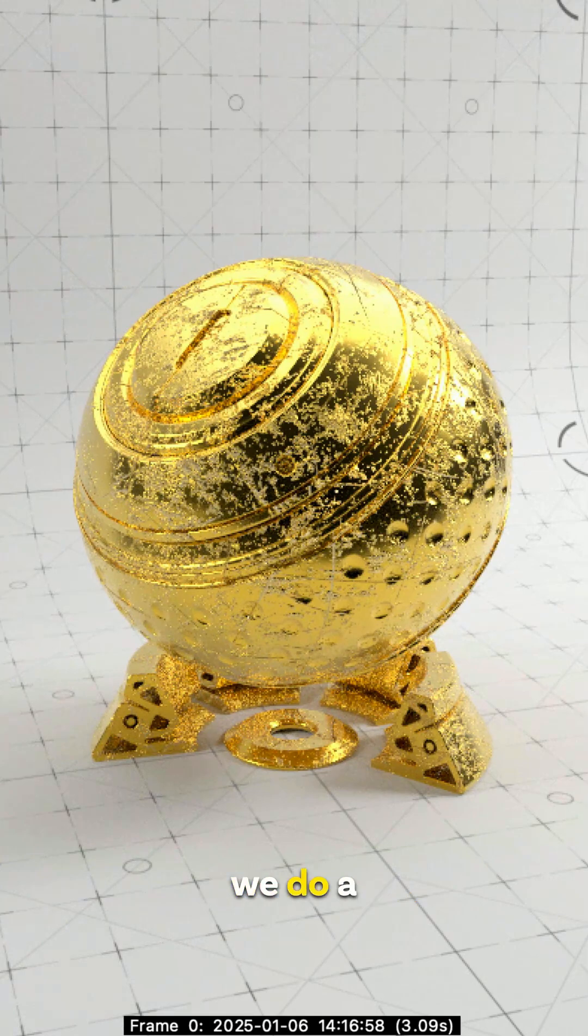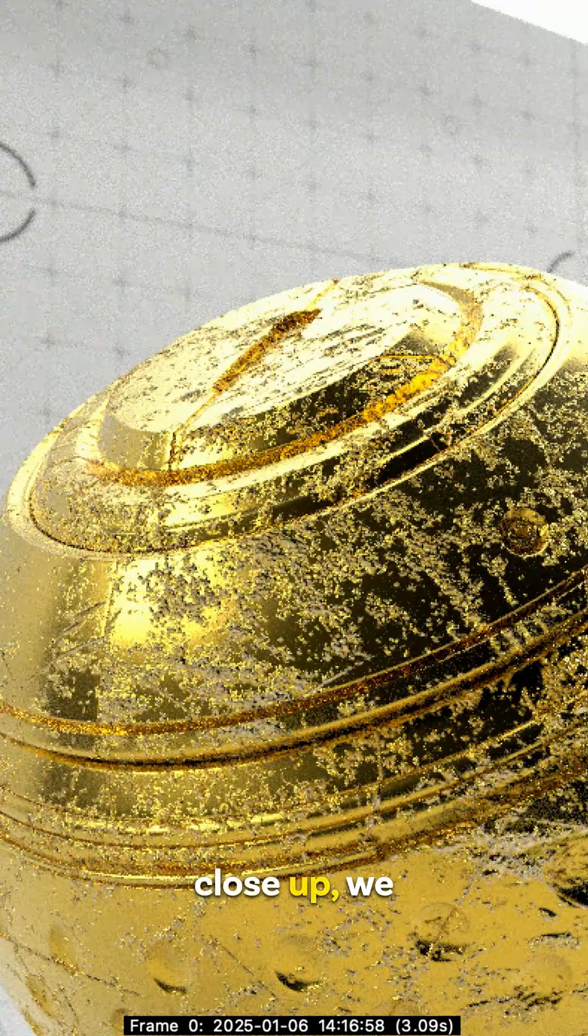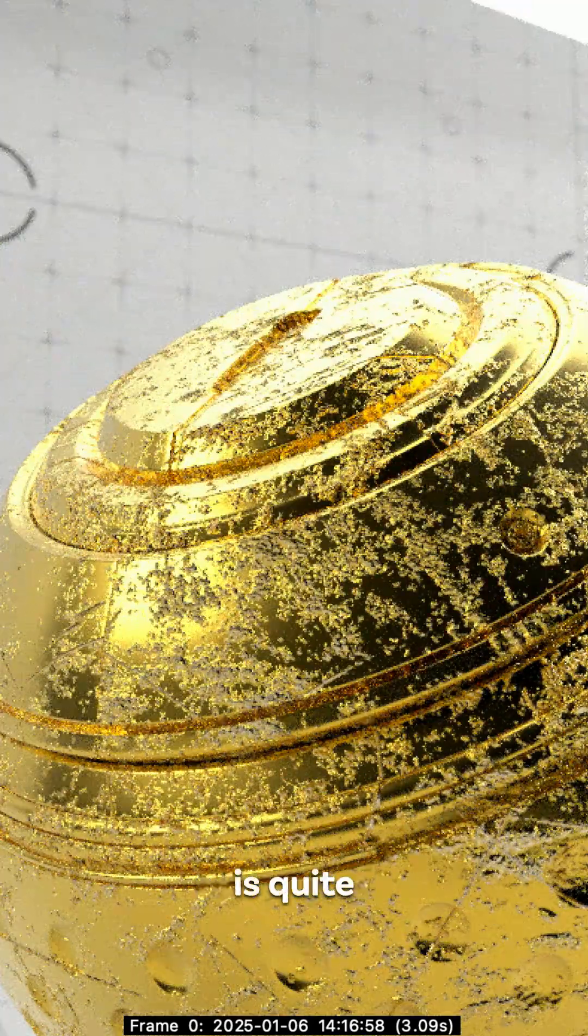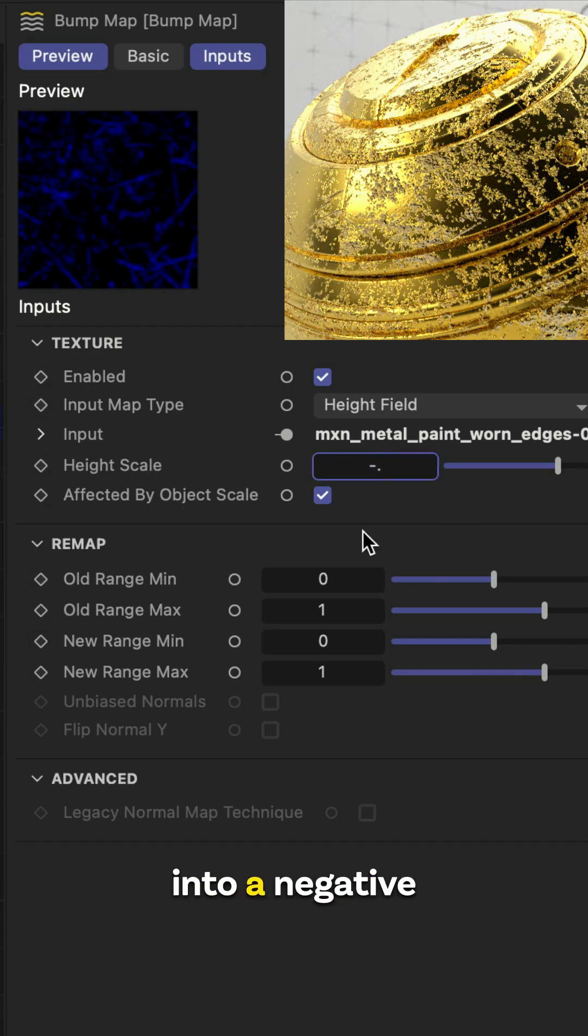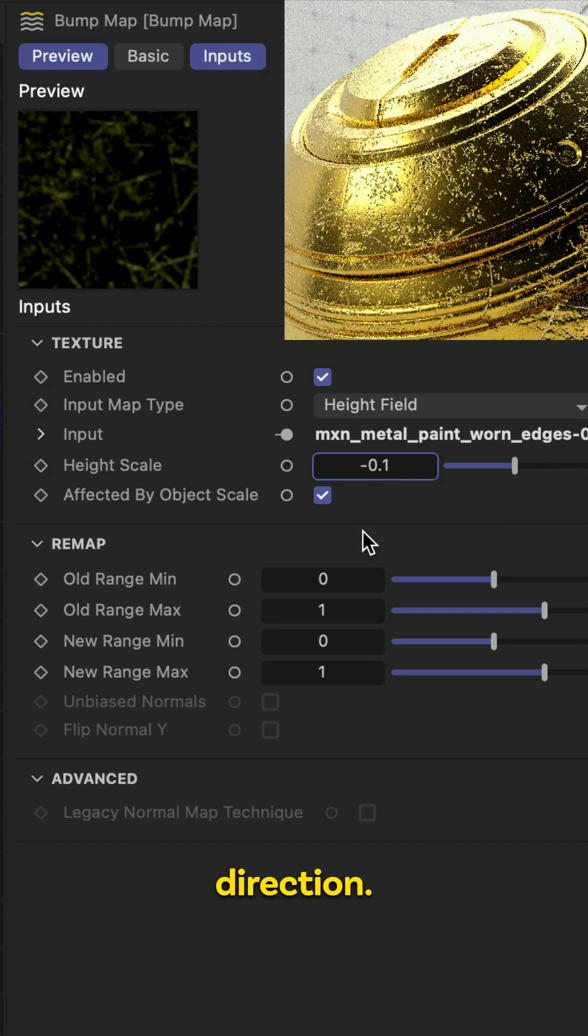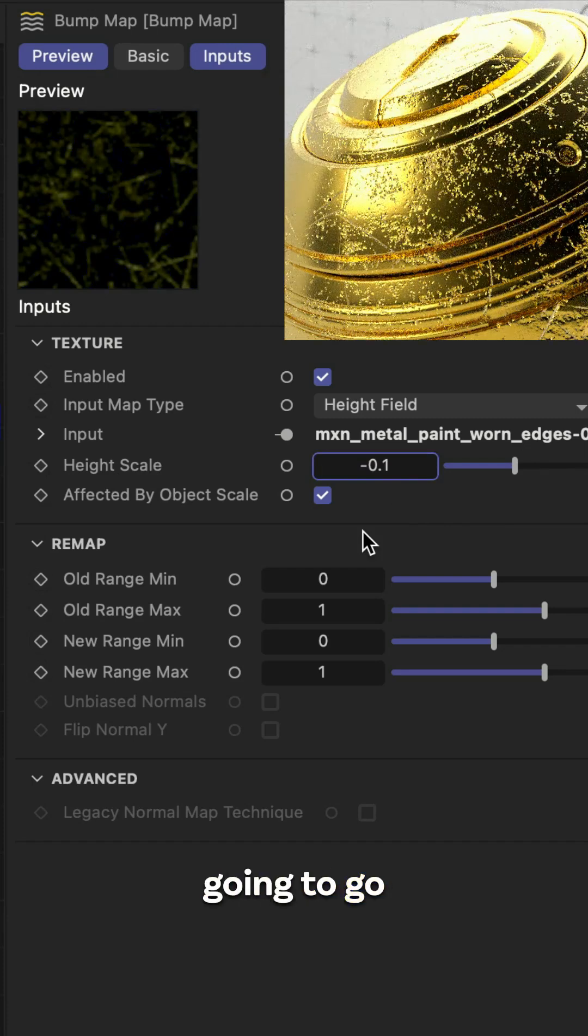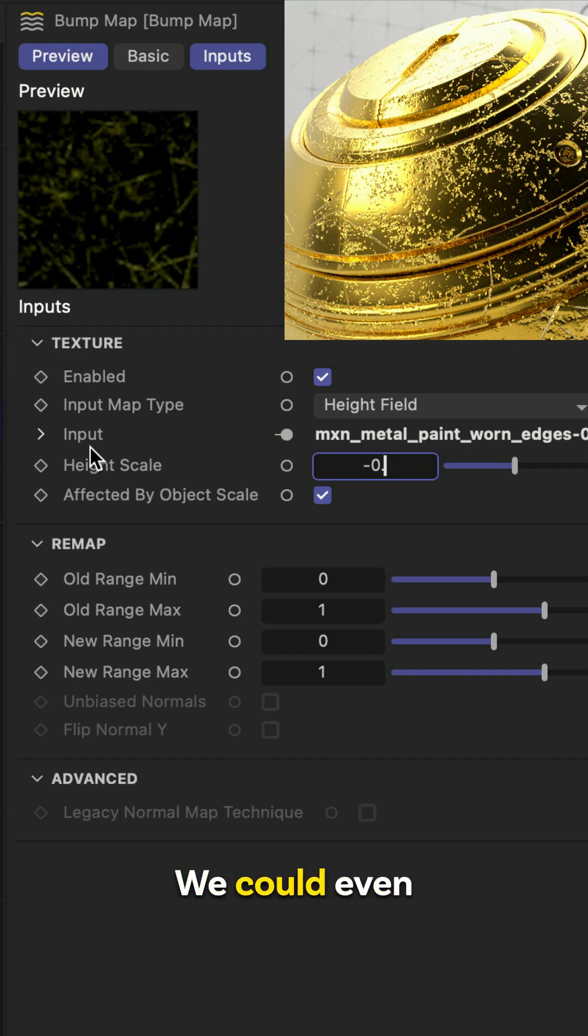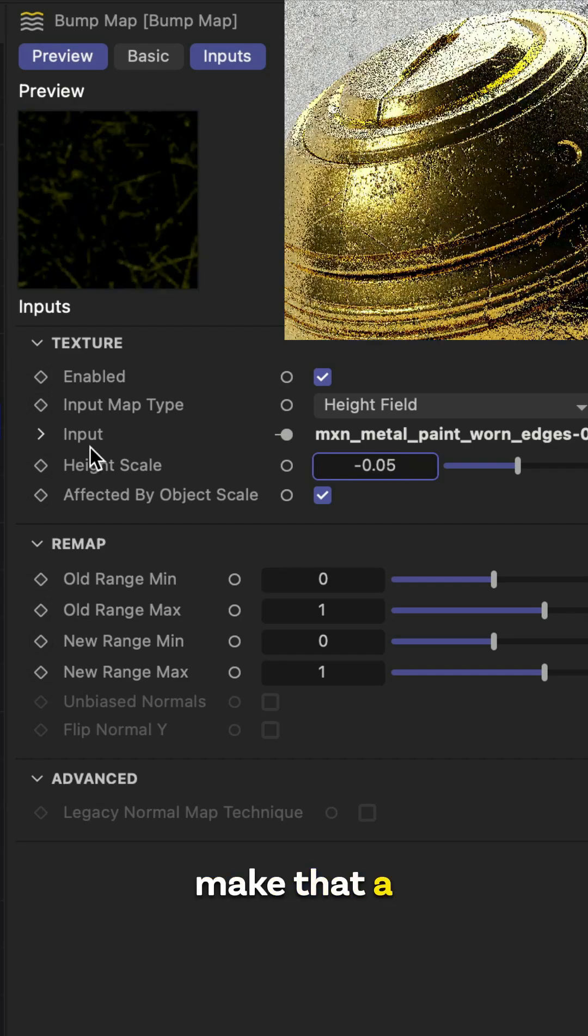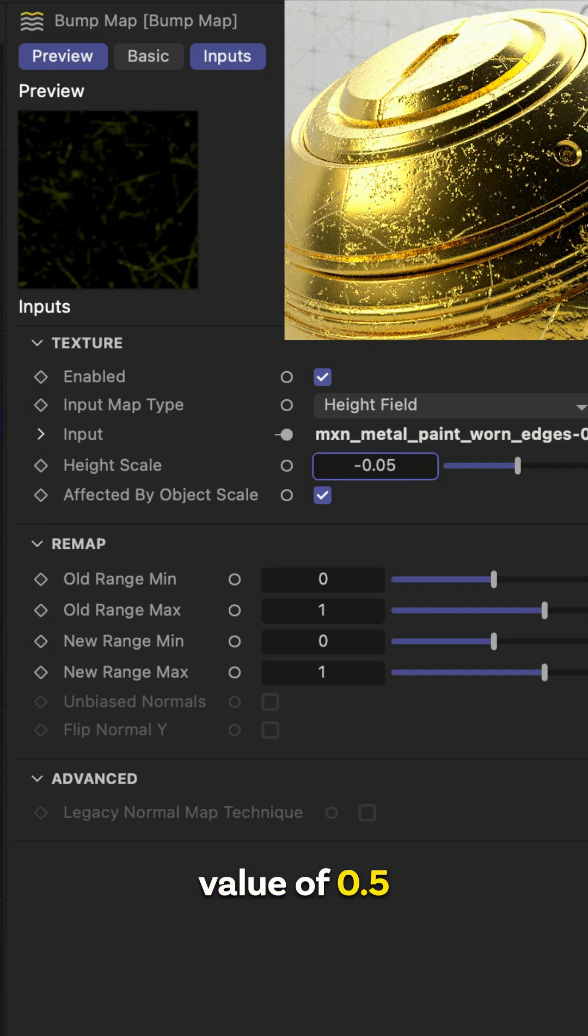And then if we do a close up, we can see this is quite intense, and this is due to the height scale in centimeters. And we can actually set these into a negative direction so it's going to go internal. And now we've made that a little bit less intense. We could even make that a value of 0.5.